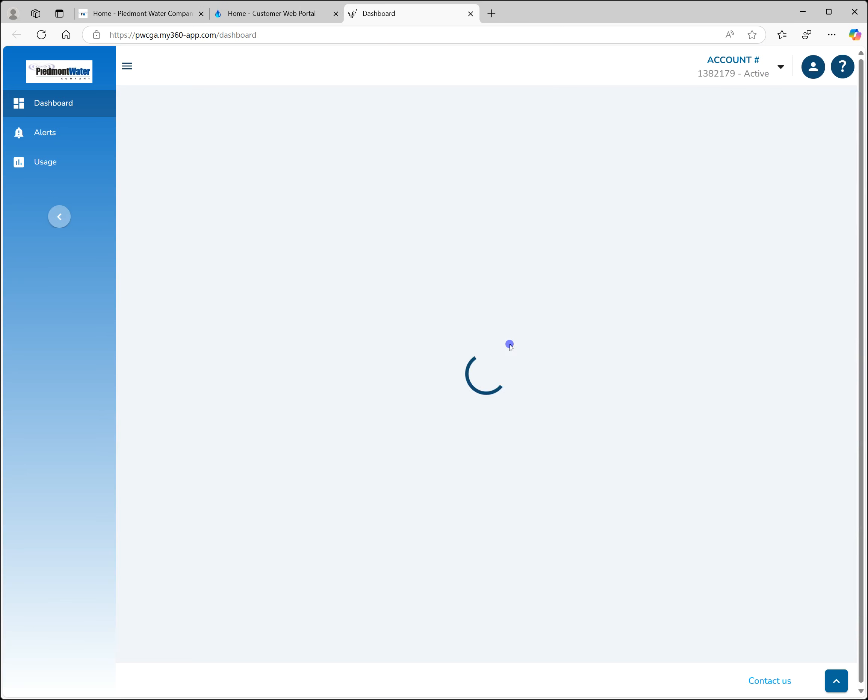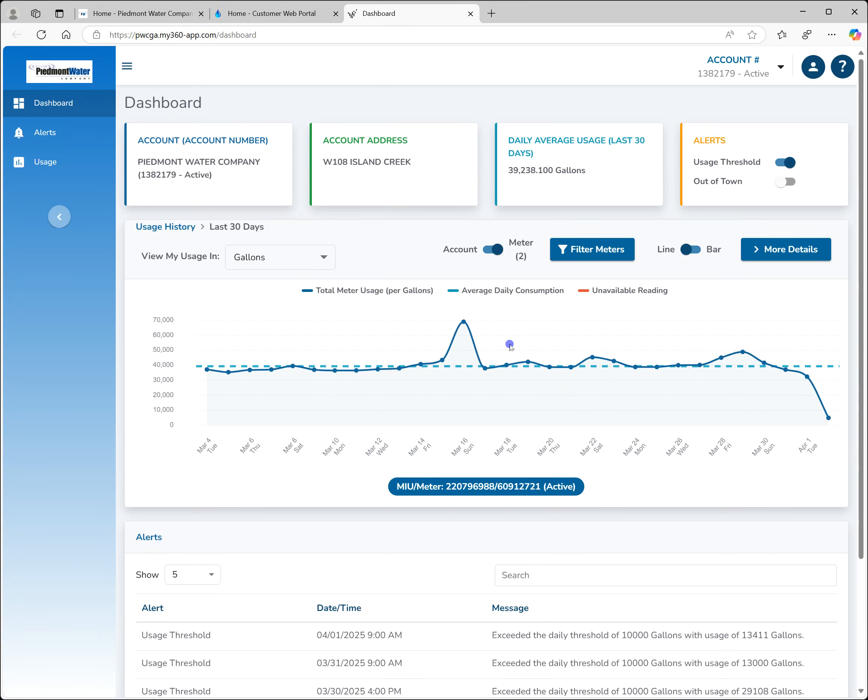Clicking on the link takes you to Neptune's My360 portal in a new browser tab. The My360 provides an overview of your account.